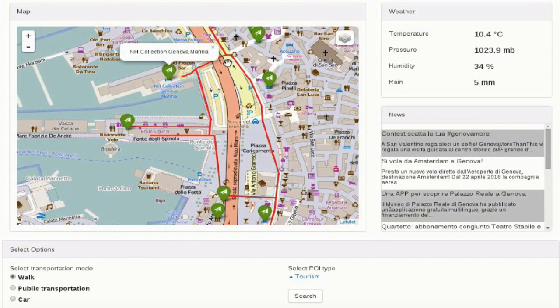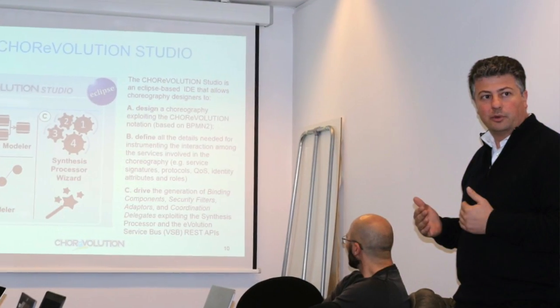In the Chorevolution project, we are taking specific applications for travel planning, for smart cities, and for smart mobilities — these are applications we are using inside the project. But the Chorevolution solution can be exploited for different kinds of applications. We don't want a very specific target; we want to target a very large number of different applications.